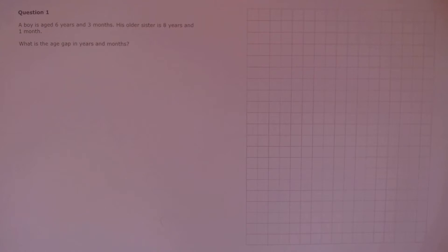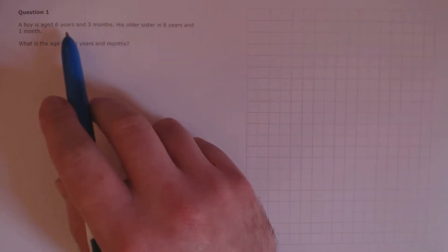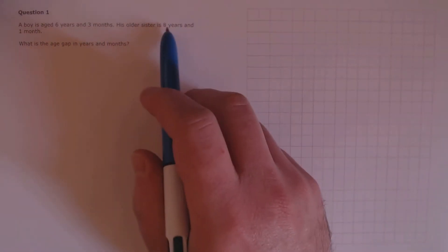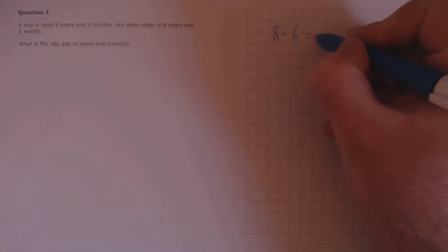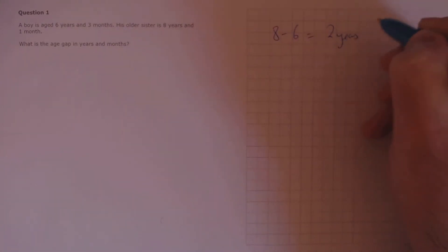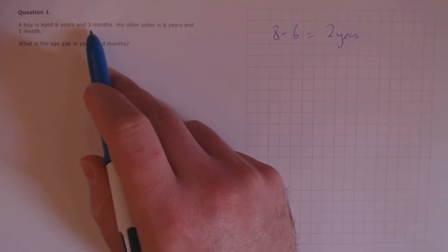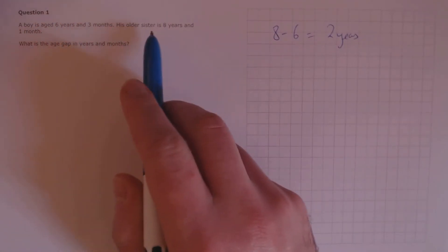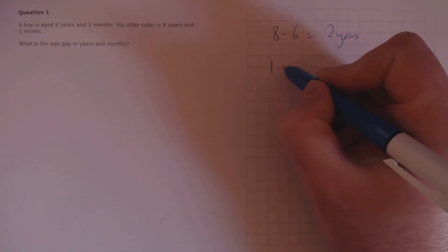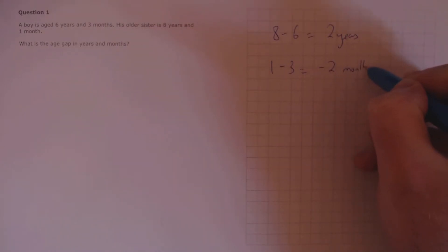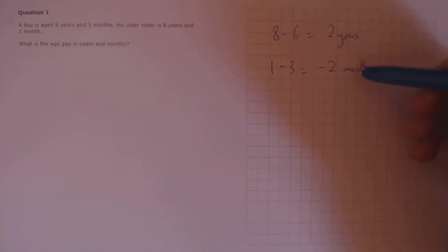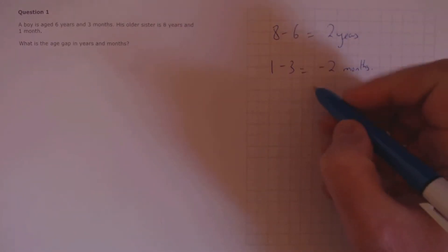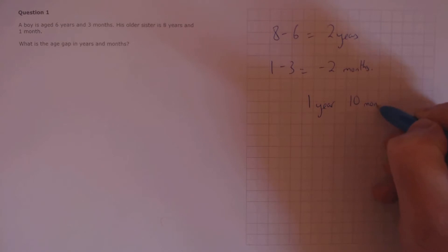Question 1. A boy is aged 6 years and 3 months. His older sister is 8 years and 1 month. What is the age gap in years and months? To do this we'll take away the years first. So 8 minus 6 is 2 years. We have to take them away in the same way. So we have 1 month take away 3, which is minus 2 months. That means we need to take away these 2 months from the 2 years, which would leave us with 1 year and 10 months.